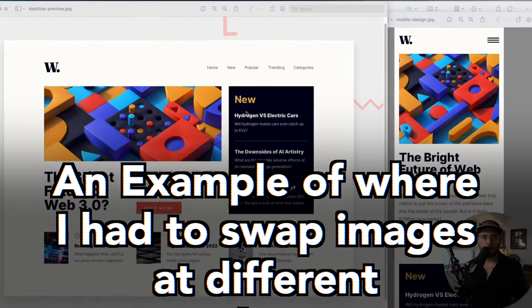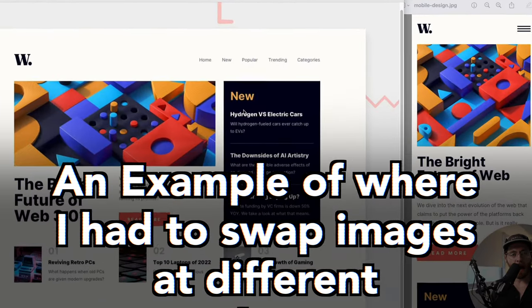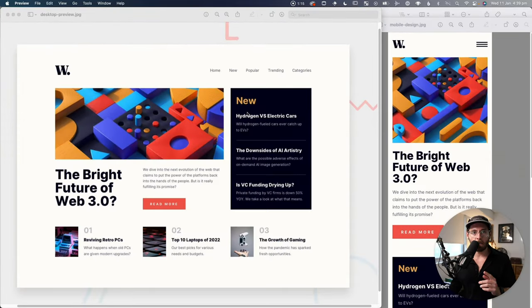In today's video, I want to test your knowledge on lazy loading images in your browser and also some of the advanced ways that you can go out and show and hide images based on different breakpoints. The first thing that I want to cover is where I actually had to do this in one of my recent videos.